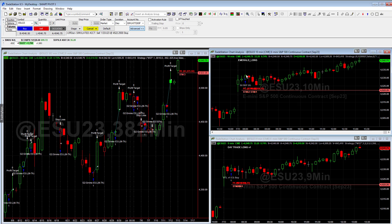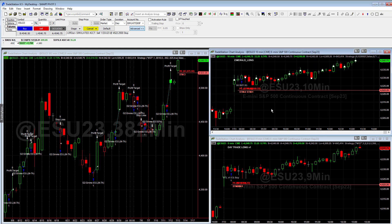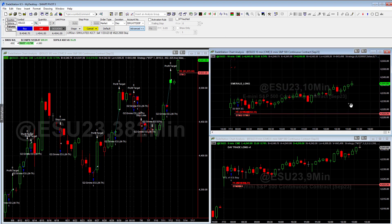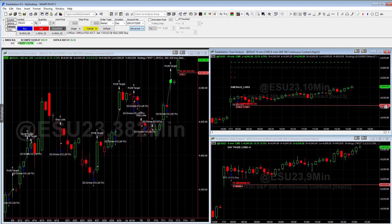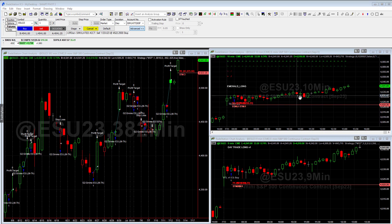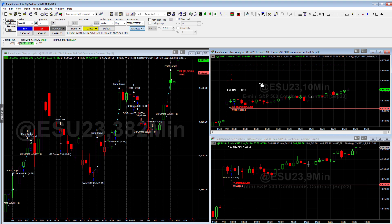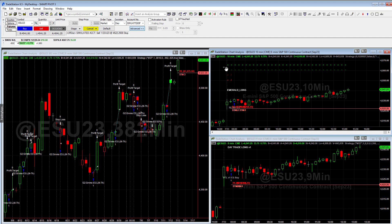I want to talk about the Emerald Long just briefly. What this Emerald Long does — if you look up here, you'll see these dotted lines. What it's trying to do is determine whether we're in a strong up, a weak up, a weak down, or a strong down kind of market. Every time a candle is created, it does the analysis — it runs through about 15 different things.